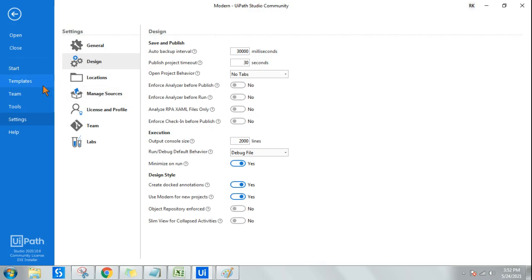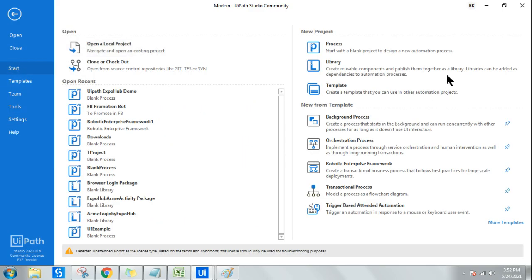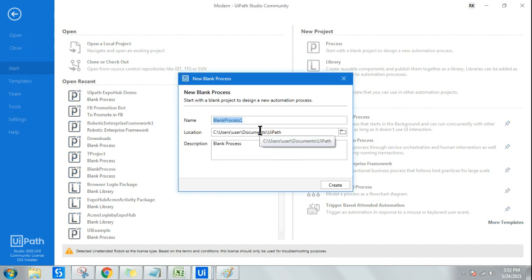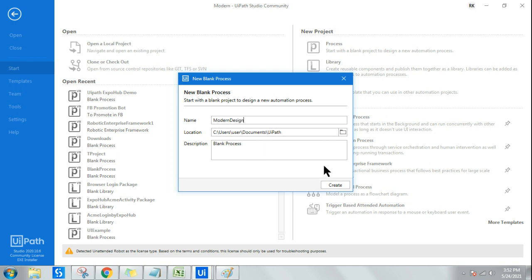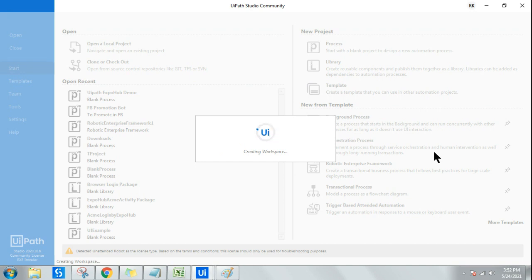Let's see how the modern design looks. Go to Home, click on Start, then click on Process and give it a name — for example, 'modern' — just to see how the view looks. Like a new home has a new design, similar to how the modern design has a new, different view. Any new project I create now is going to have the modern look and feel.